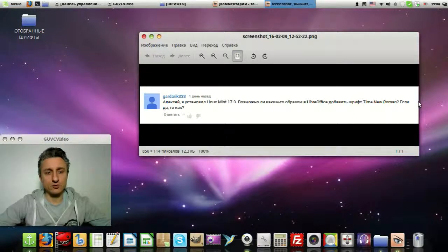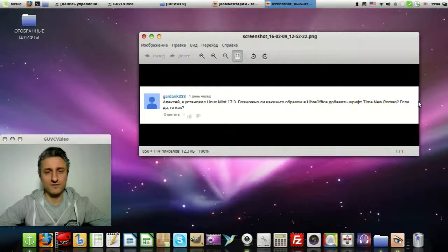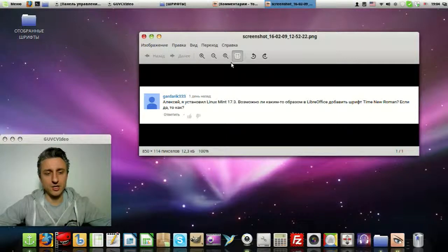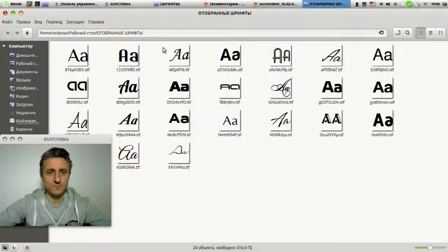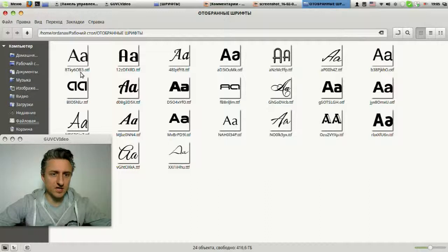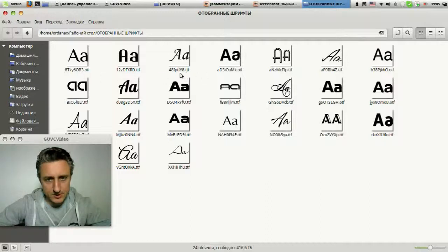So, in order to install a font you need, you must first download it. To download a font, you simply type into a search engine 'download fonts' and find the fonts you need. I have already prepared the fonts I like. When you download them, they can be in formats such as TTF or OTF, and so on.